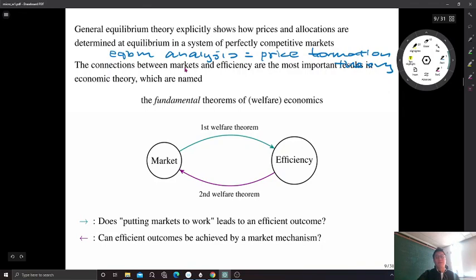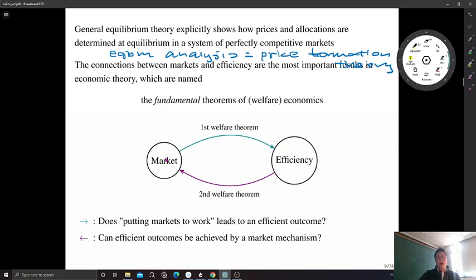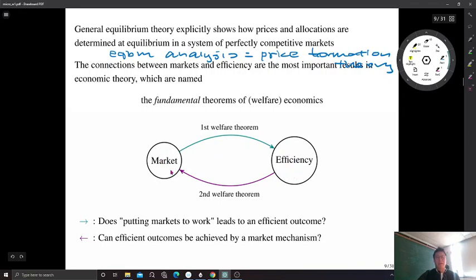One central question in economics — presumably one of the most important — is whether equilibrium outcomes lead to efficiency. The connection between markets and efficiency is the most important result in economic theory. It is named the Fundamental Theorems of Welfare Economics. Consumers behave to maximize utility and firms behave to maximize profits. The question is whether such self-interest behavior results in an efficient outcome through competition in a market. That relationship between market performance and efficiency is called the Fundamental Theorems of Welfare Economics.